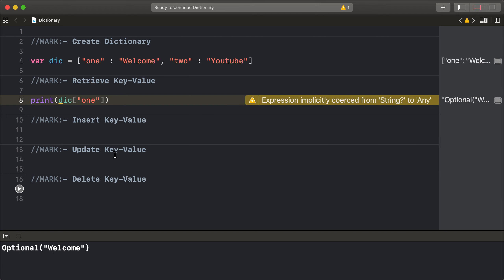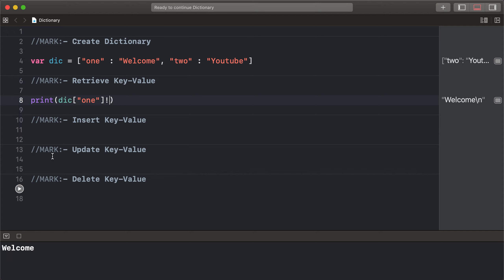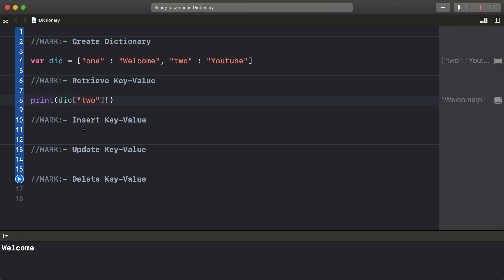Like an optional — in the next video I'll explain optional and forecast value. So like an optional string: dictionary key 1 value is 'welcome', and key 2 prints out 'YouTube'.